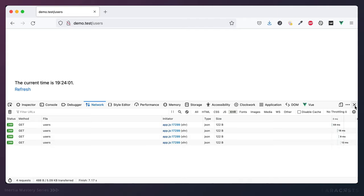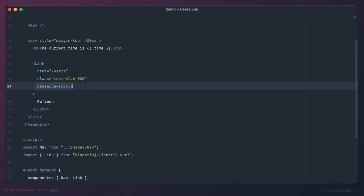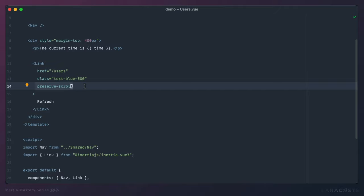With preserve-scroll added, come back to Firefox, give it a refresh, and if I click on this link, the time will update but the scroll bar will remain unchanged — 45, 46, 47. Every single time I hit this link, we are making an AJAX request. Another typical example: a table layout for a CMS where you click a toggle to adjust order or filter — you don't want to reset the user back to the top every time. You maintain their scroll position by adding the preserve-scroll attribute.